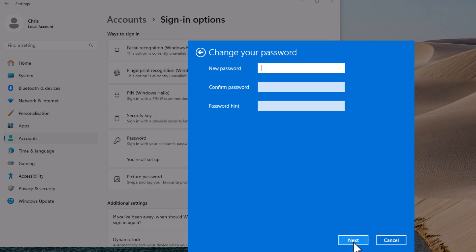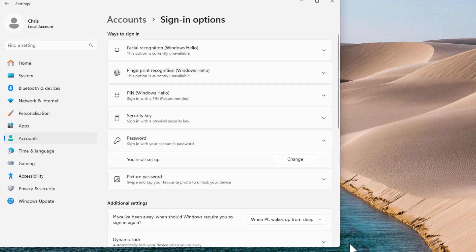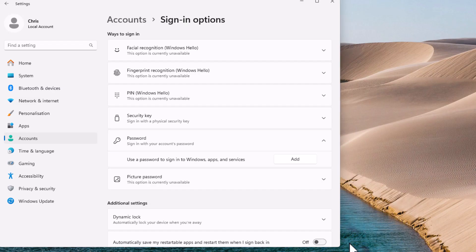And then when it comes to setting a new password, just leave all of this blank. Don't put anything in New Password, Confirm Password, or Password Hint. Just click Next, and then click Finish. And then you will notice the next time you go to turn your machine on, it shouldn't ask you for a password.